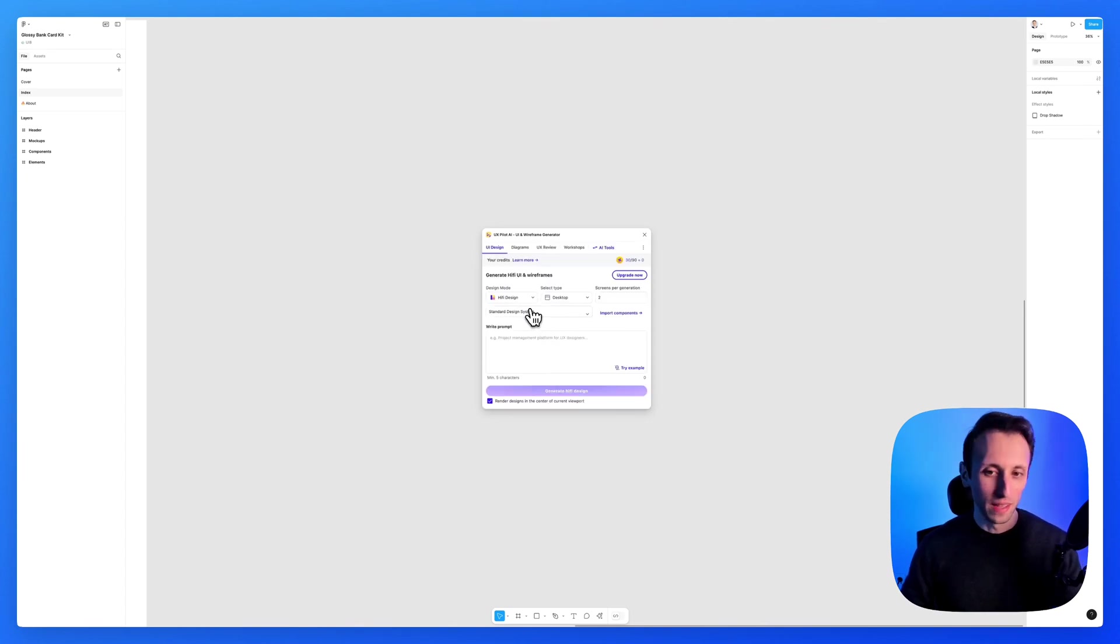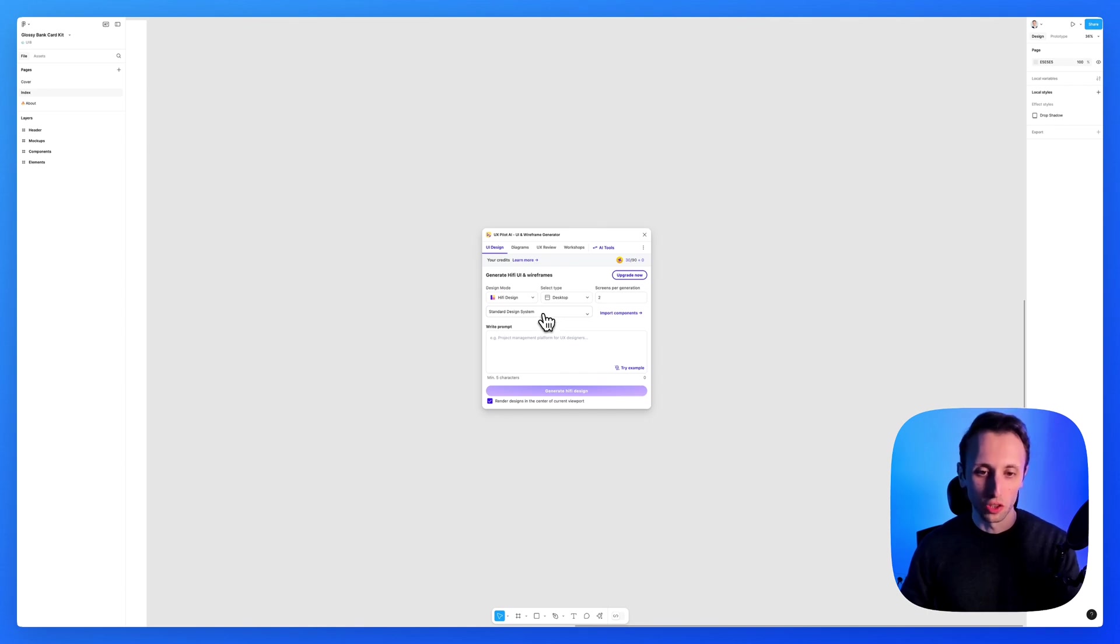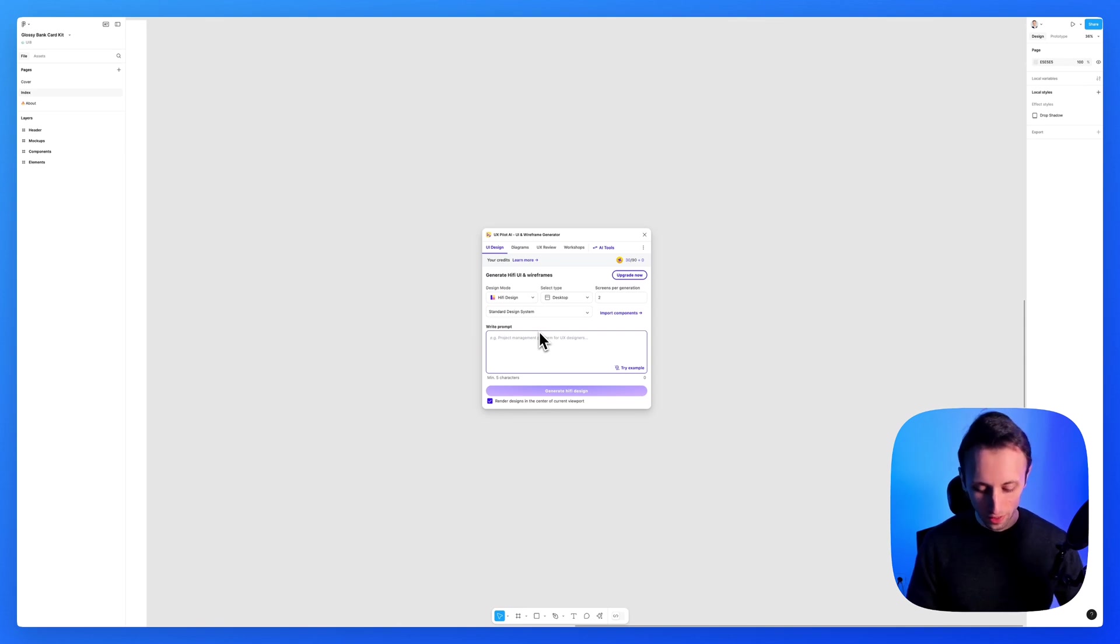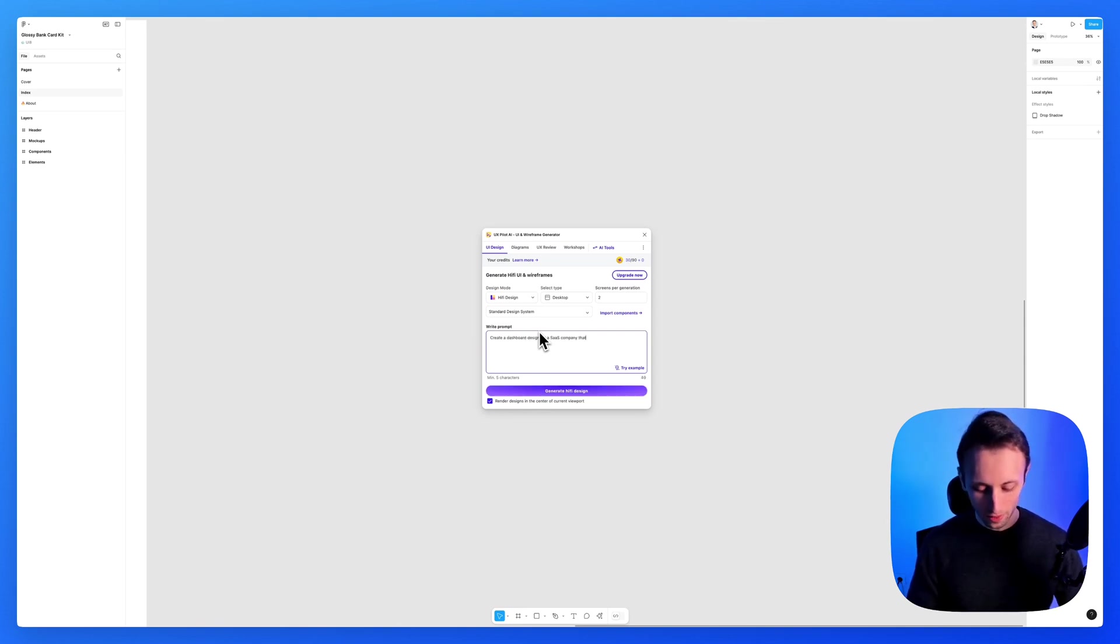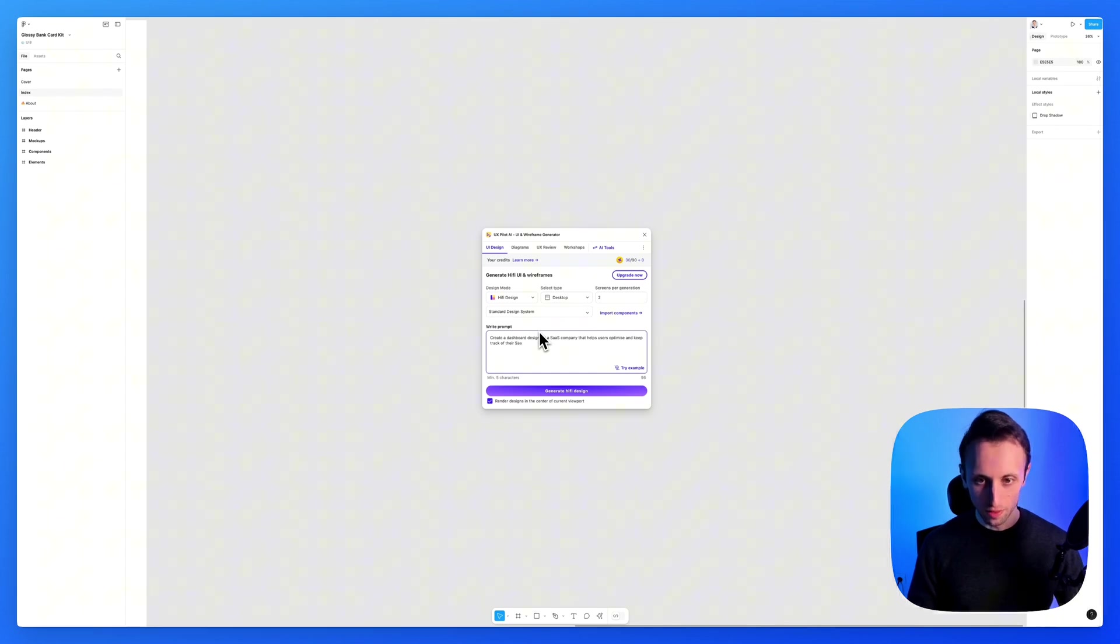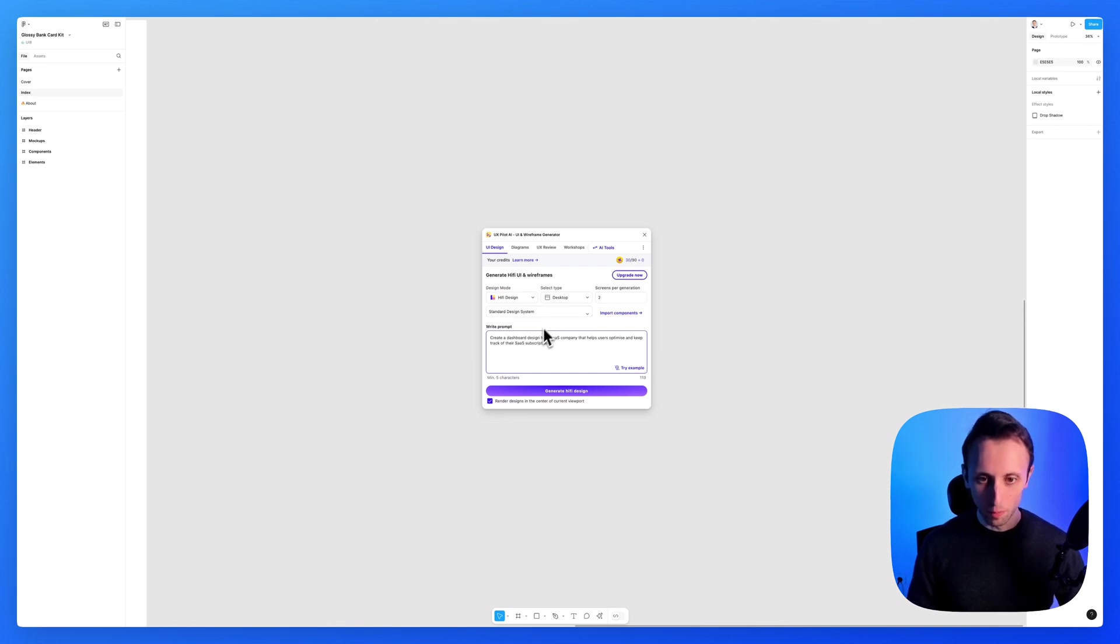You're going to need the prompt to change that. But what we're going to ask is essentially create a dashboard design for a SaaS company that helps users optimize and keep track of their SaaS subscriptions. And I'm going to keep it vague.